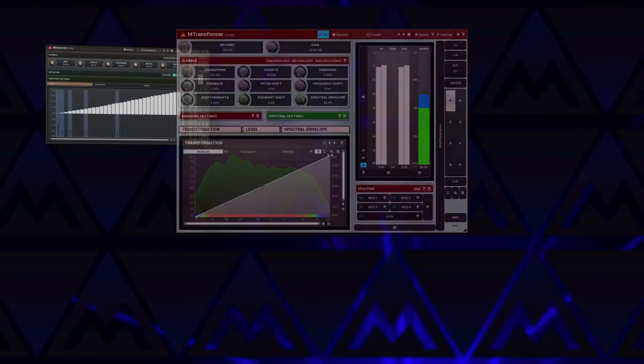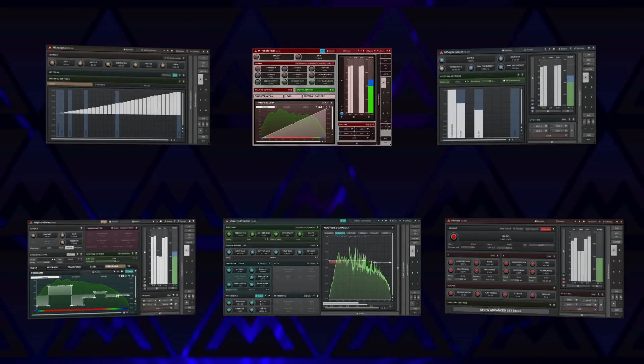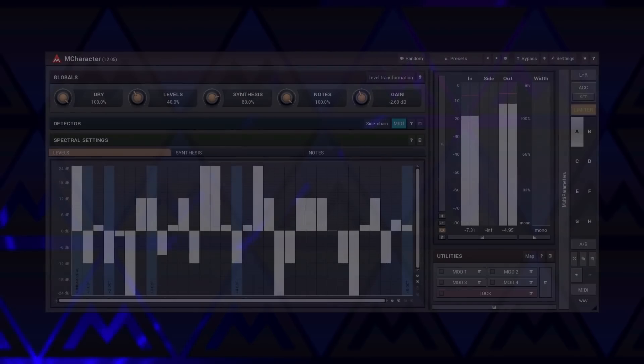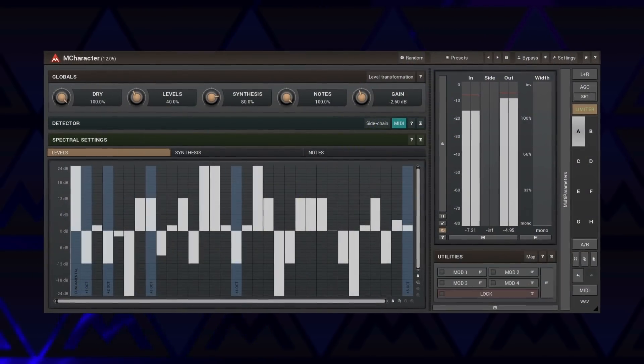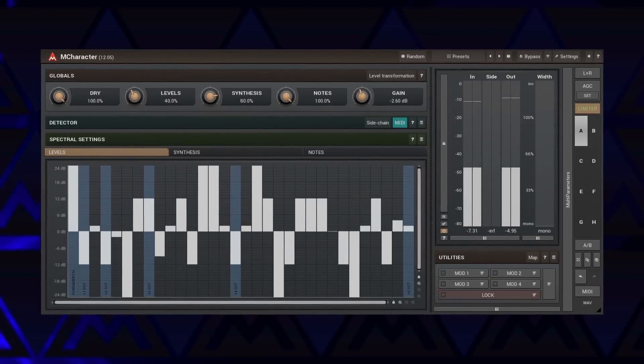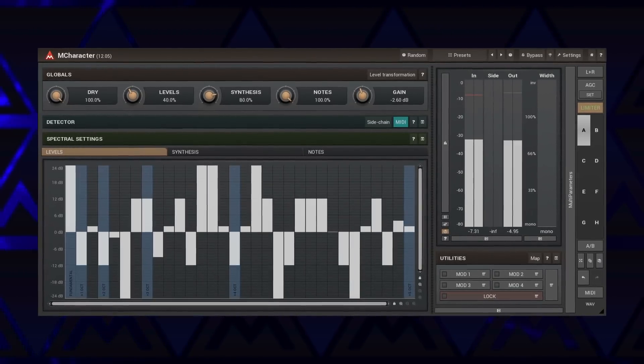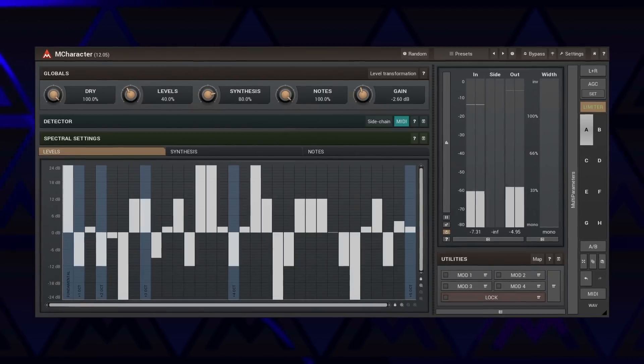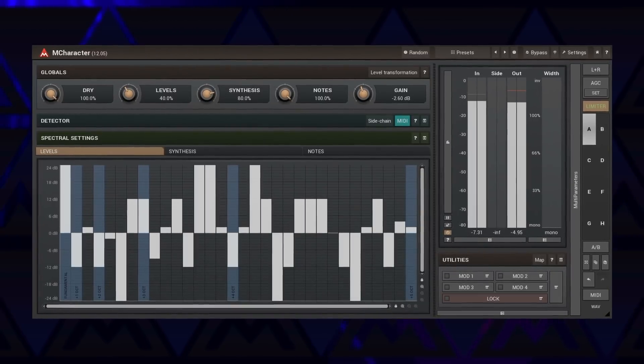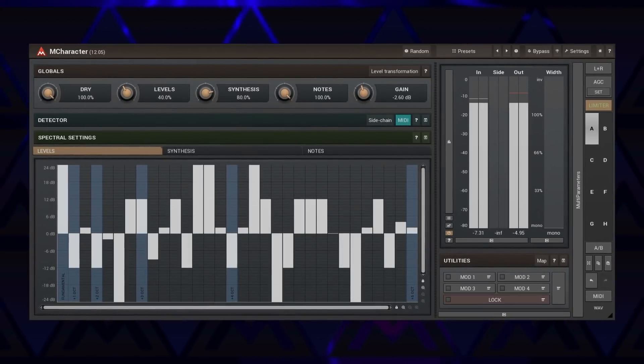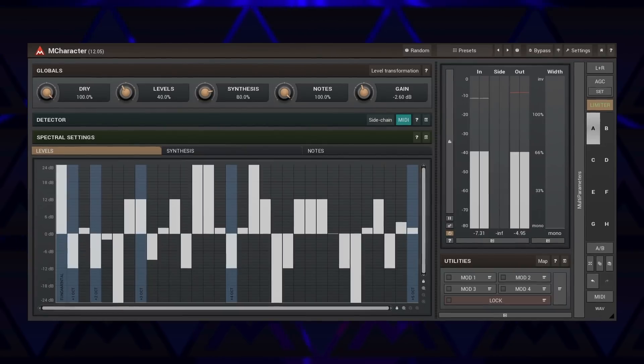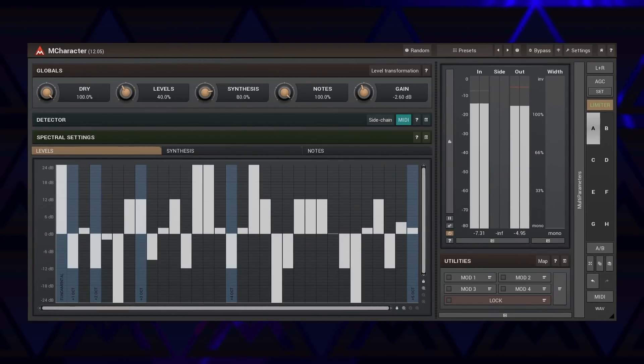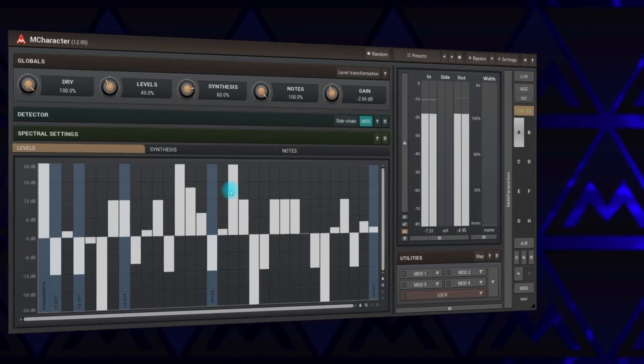The next group of plugins are meant to enhance the spectrum of your audio track. The first, M Character, lets you redefine levels of a signal's existing harmonics, or it can even generate new ones. Changing the harmonics can dramatically change the characteristics of the signal. The plugin follows the signal pitch, so it needs a monophonic source. It allows manipulation of the first 32 harmonics.